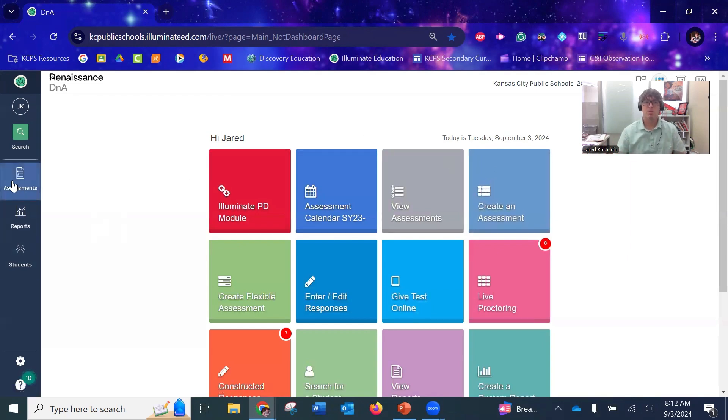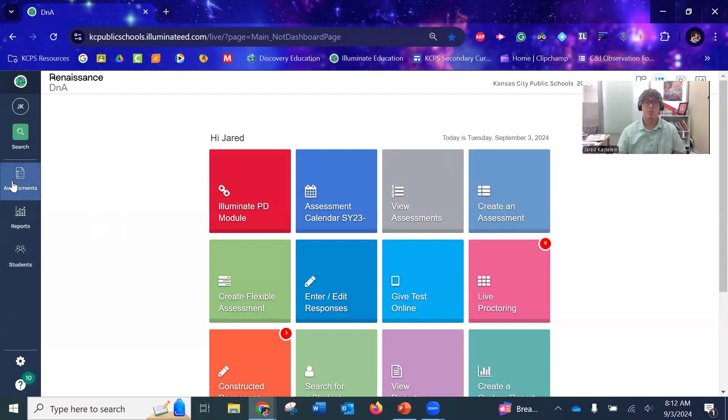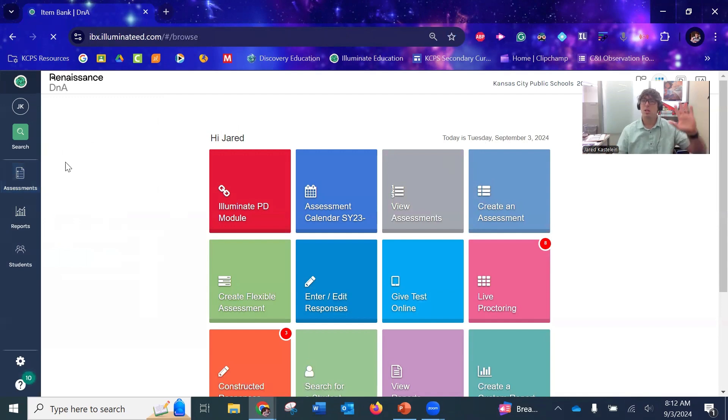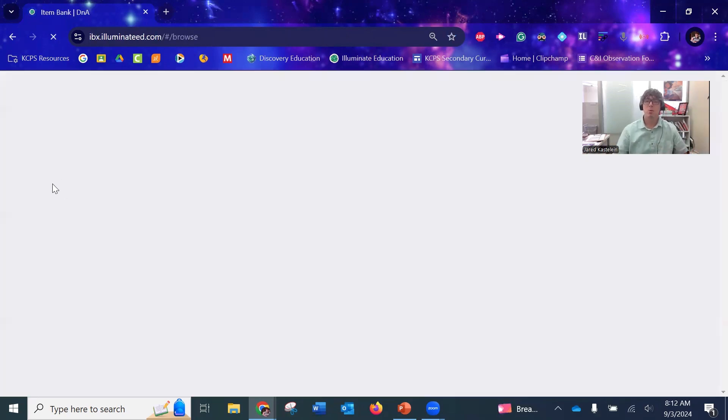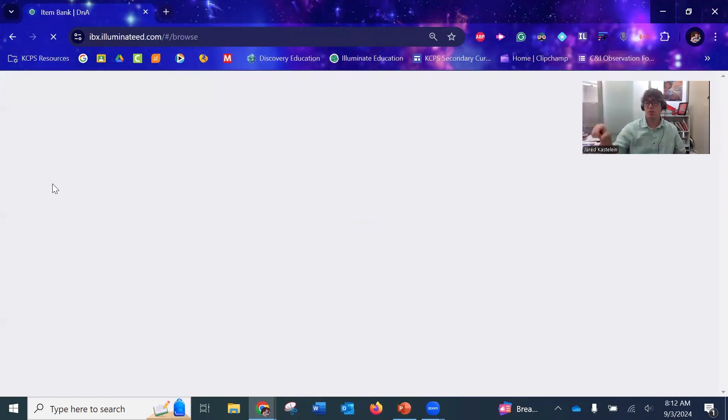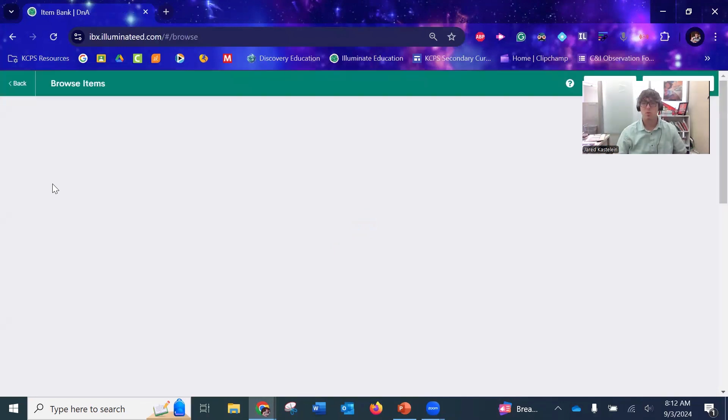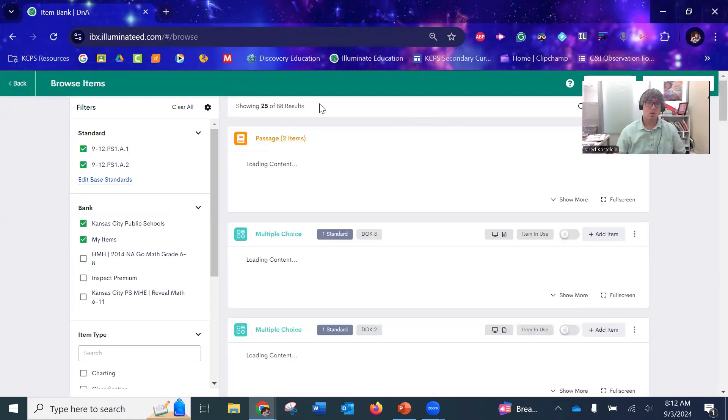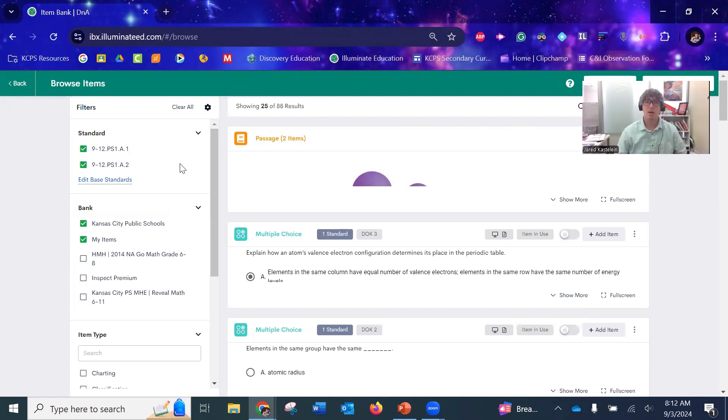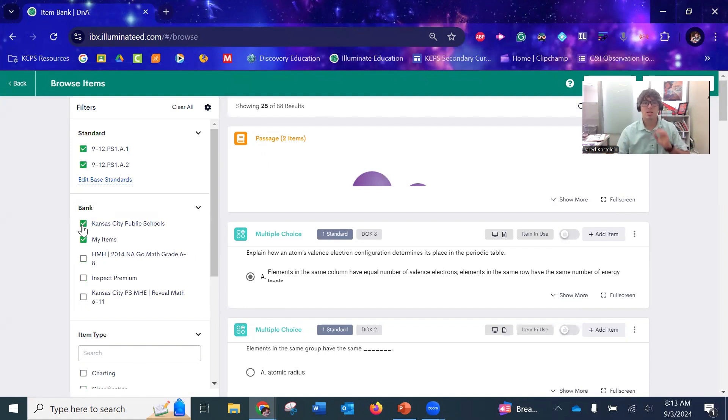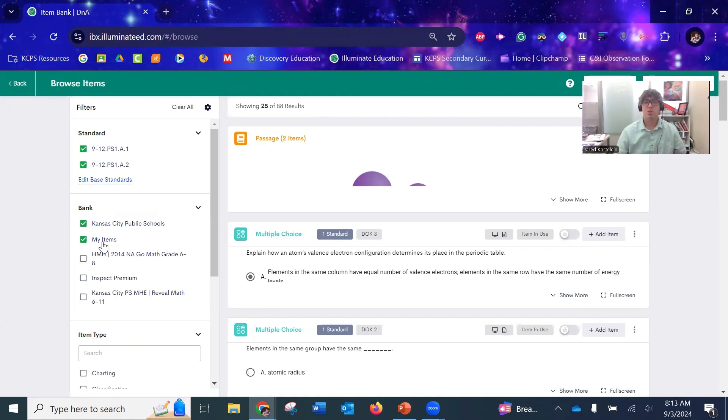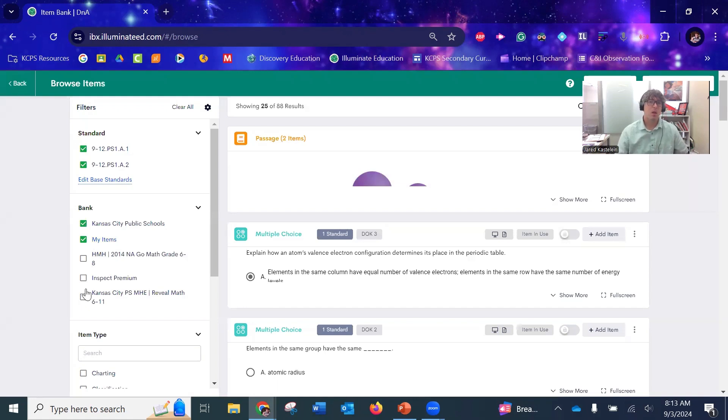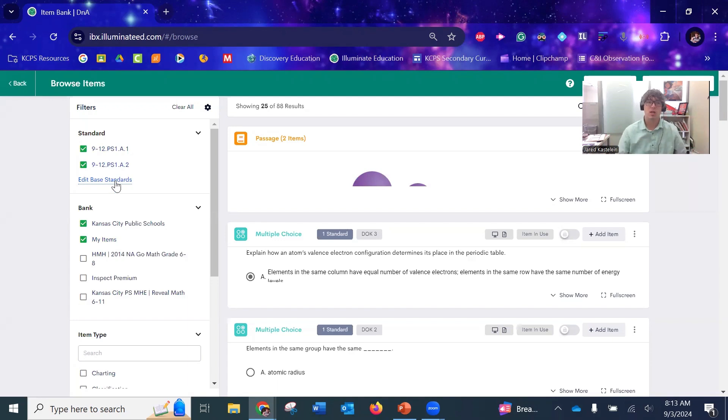This actually lets you look at the questions before you create an assessment to throw those into, and that'll make more sense in a bit. Once you go to Browse Your Item Bank, you'll have access to some questions over here on the left. Make sure that you check box Kansas City Public Schools because that's where I publish all my test questions. Once you've check boxed that, you'll have access to anything that I've created and published. If you check box 'My Items,' any questions that you create will be available there as well.